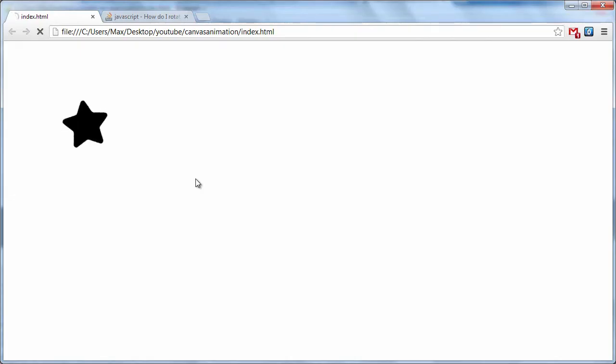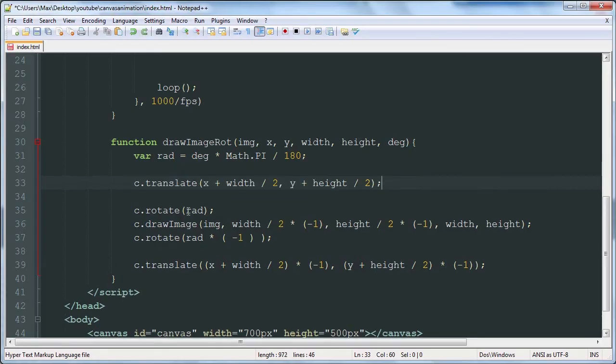This translation and rotation of the canvas is necessary for it to move around the center point. If we get rid of that part, it just kind of flutters around.